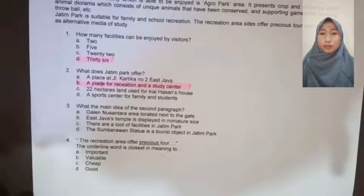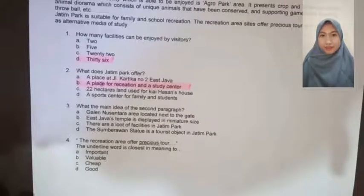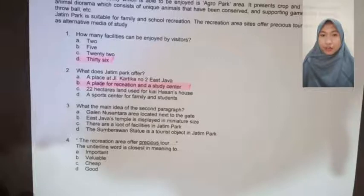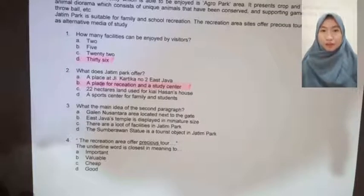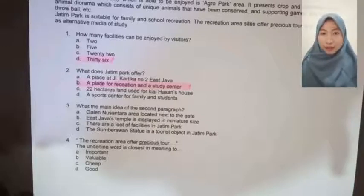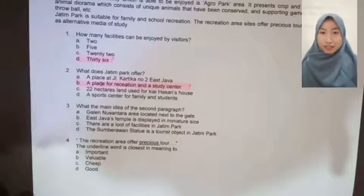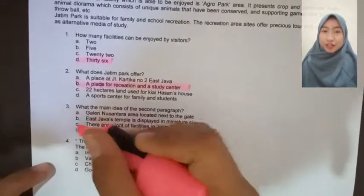The third question: What is the main idea of the second paragraph? A. Galenusantara is located next to the gap, B. Deva Temple is a miniature of this place, C. There are a lot of facilities in Jatim Park, D. The Sumber Lawa statue is a tourism object in Jatim Park. Untuk menjawab pertanyaan ini, kita dapat melihat main idea-nya pada paragraf kedua, di mana diawali dengan kalimat 'Visitors can enjoy more than 36 kinds of facilities.' Jadi, jawaban kita adalah C.